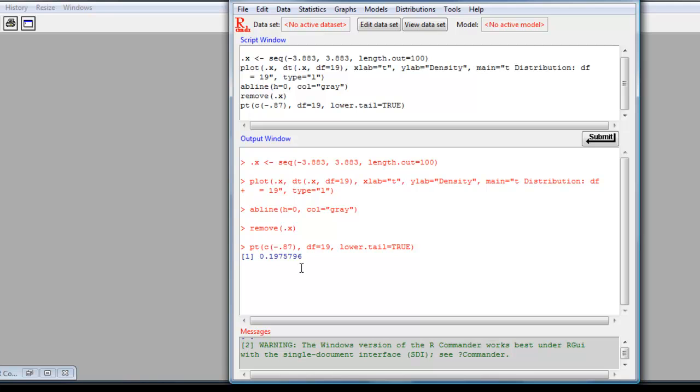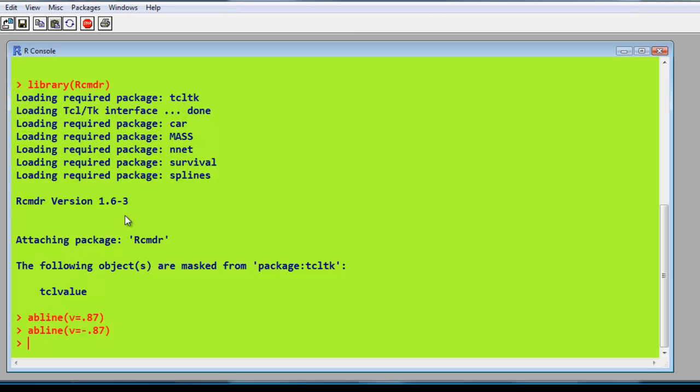And what we want to do is multiply that by 2. So you can either use R as a calculator or you can actually ask it again to calculate it. We can also do this directly in R very easily. Open up the R window. Here we are.